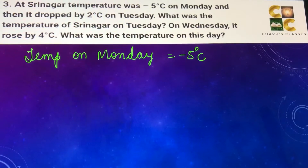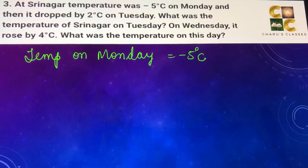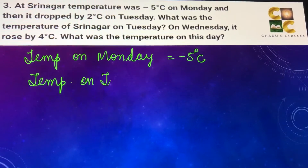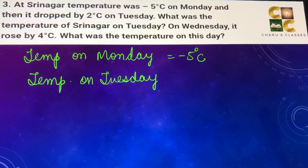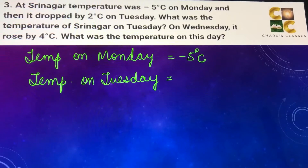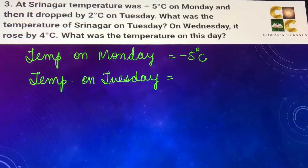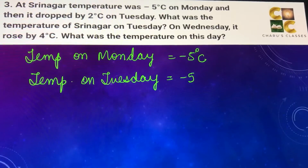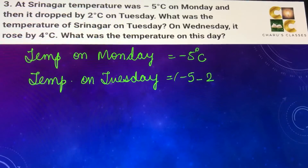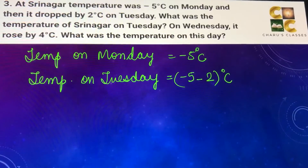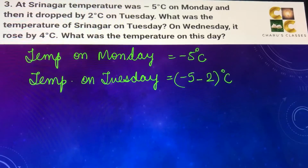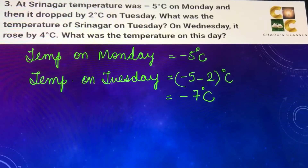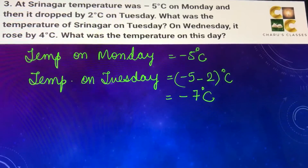Temperature on Monday is minus 5 degrees Celsius, and we have to find the temperature on Tuesday. On Tuesday the temperature dropped by 2 degrees Celsius — a drop means the temperature decreased — so we calculate minus 5 degrees minus 2 degrees. Both are negative numbers, so they add up with a negative sign, giving minus 7 degrees Celsius. This is the temperature on Tuesday.